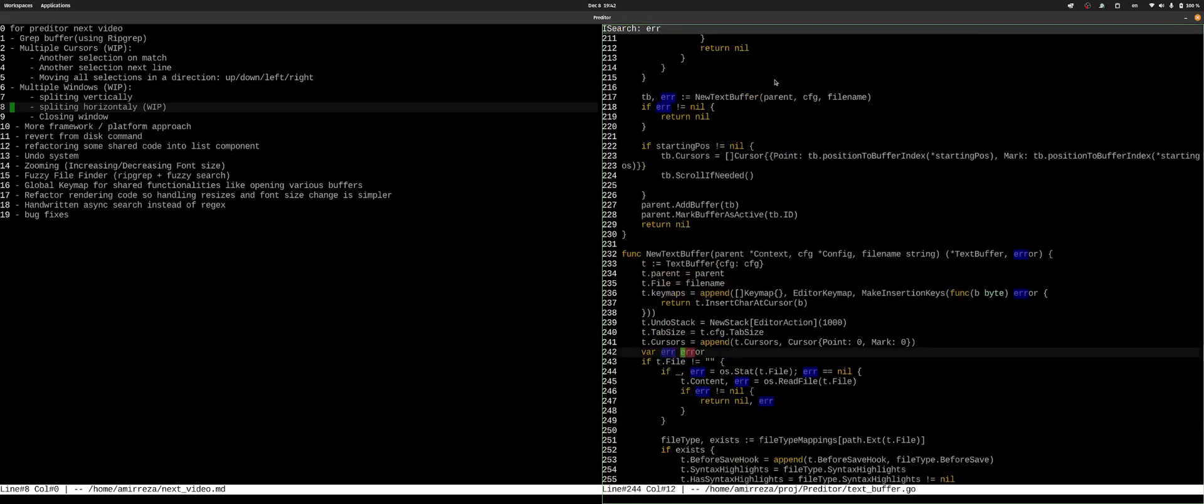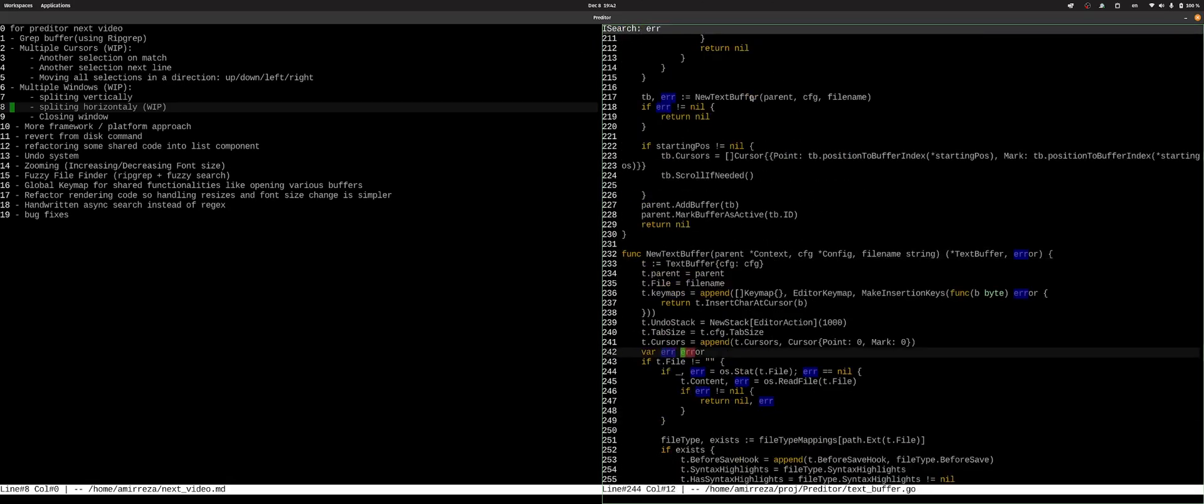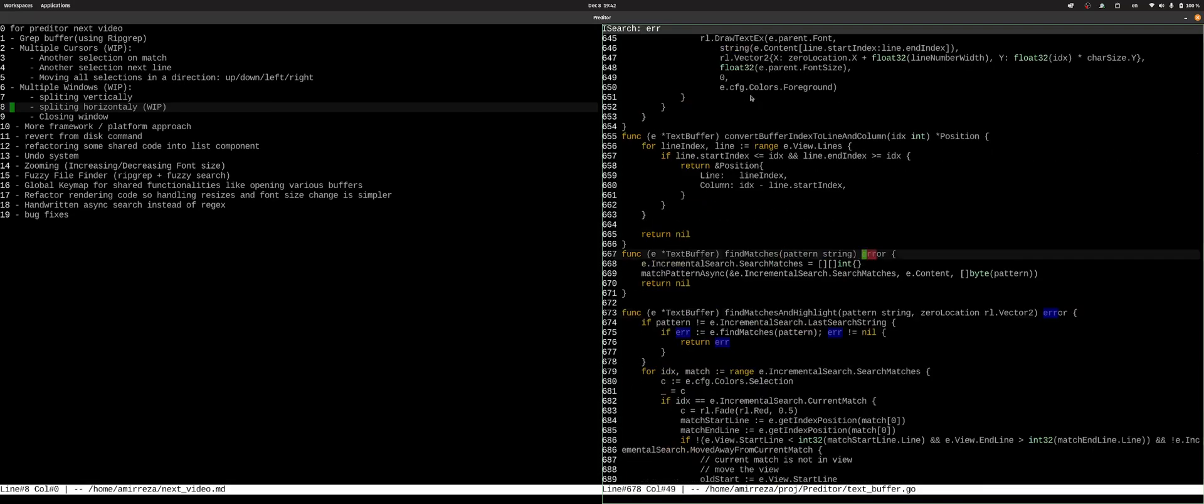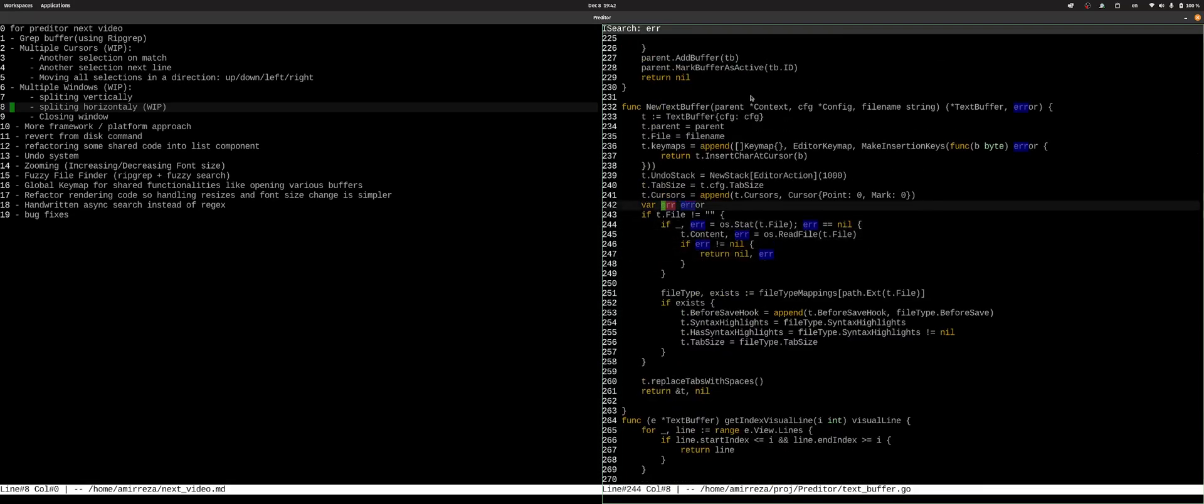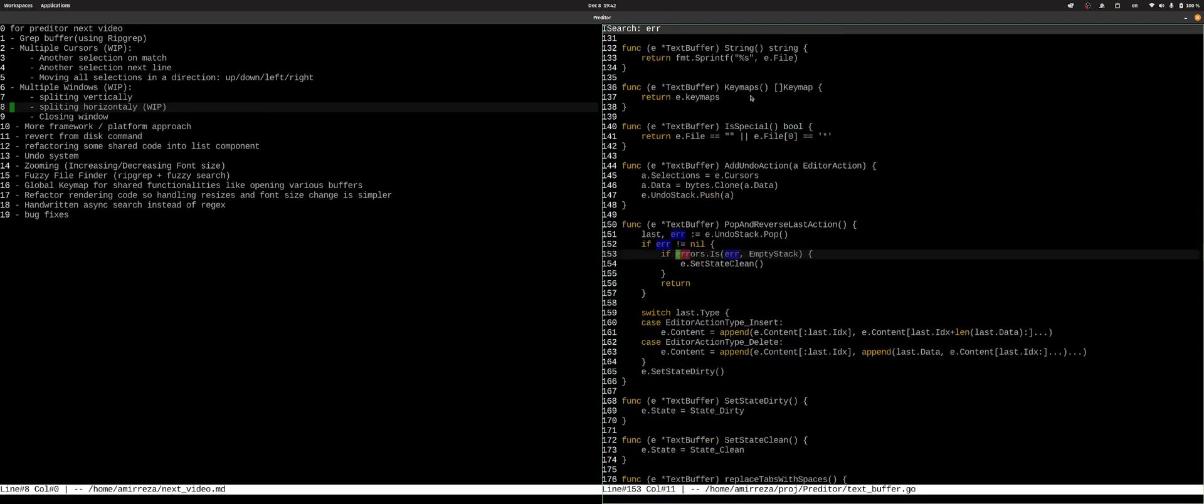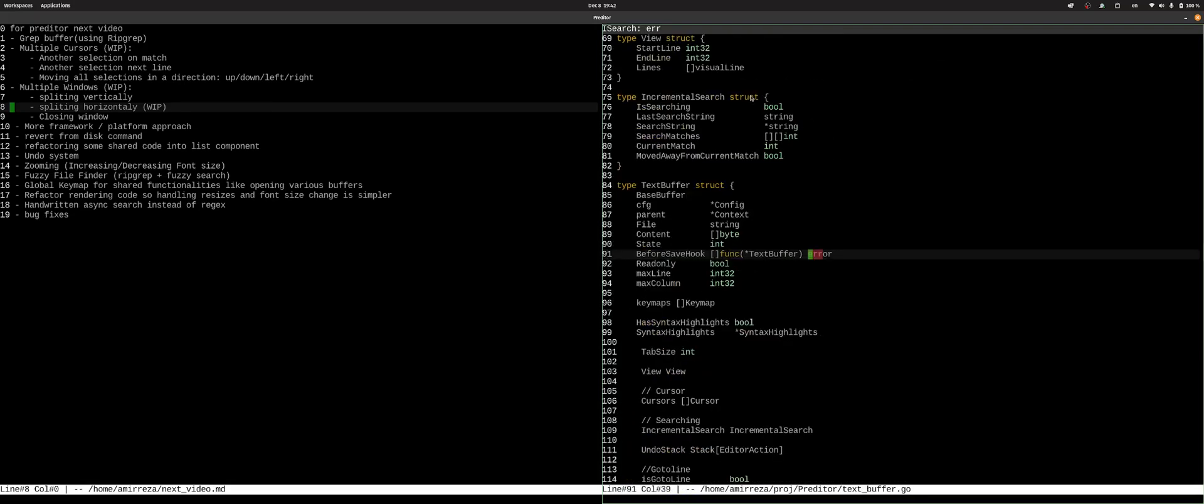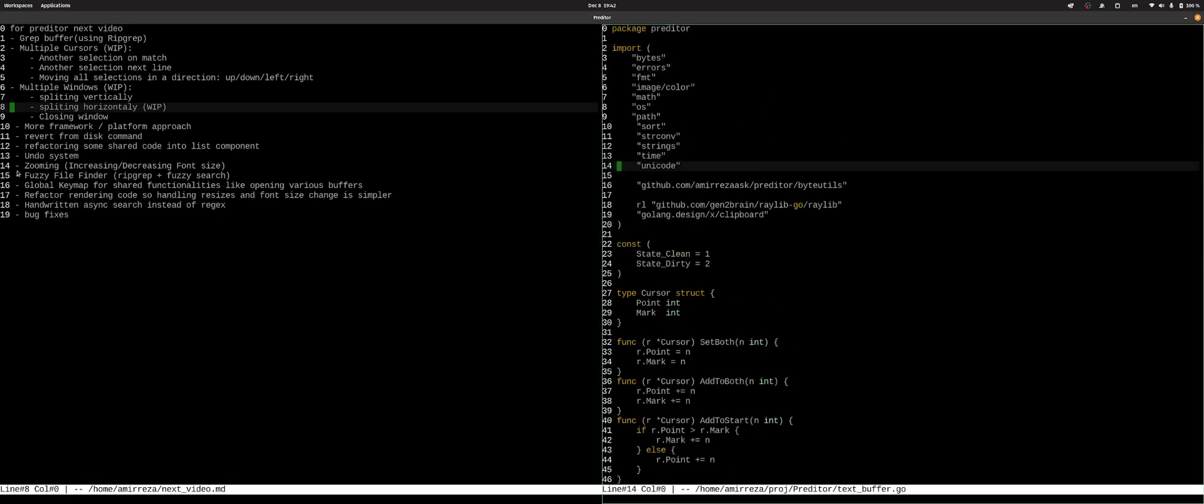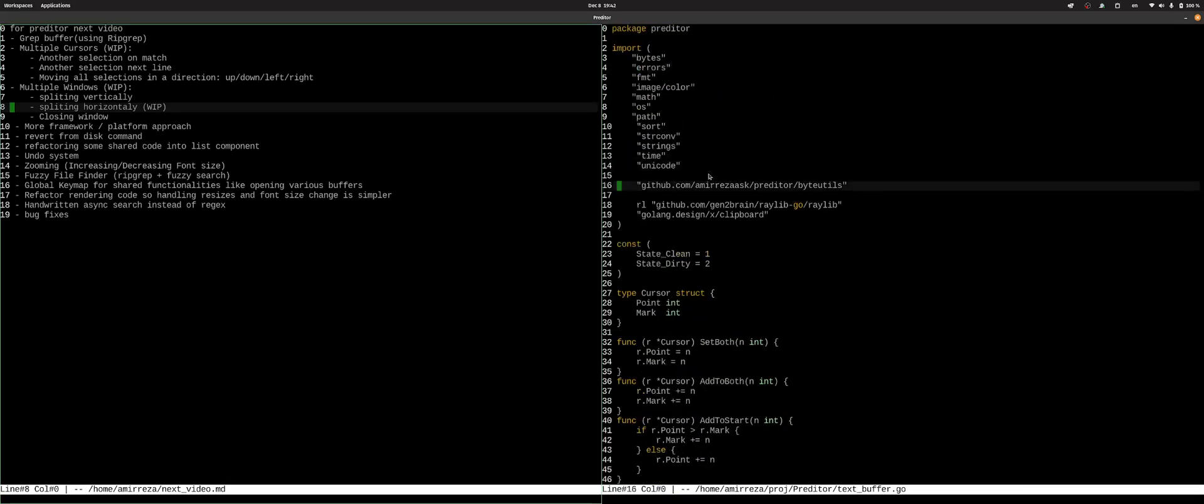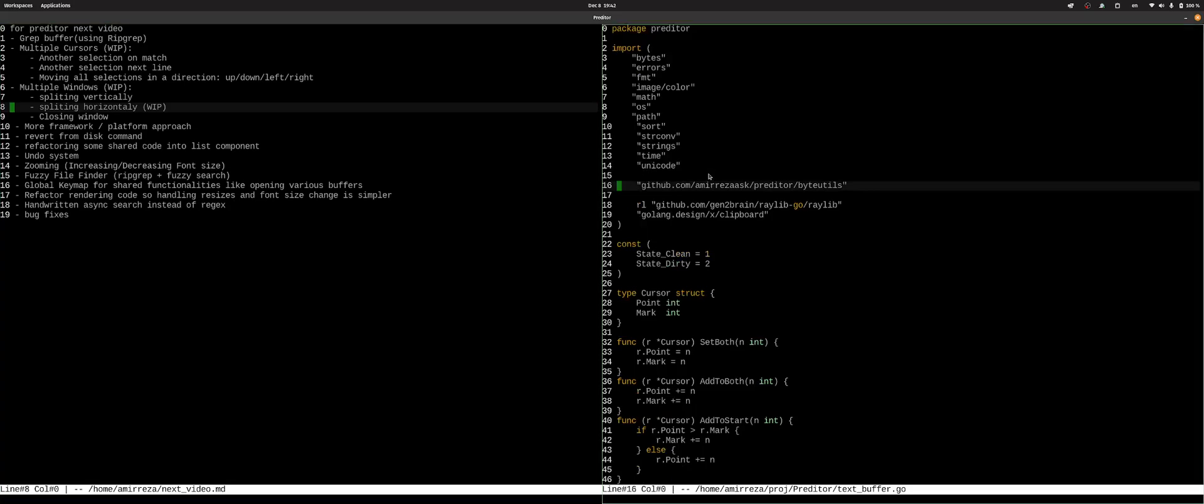So as you can see, you can see the search above and you can jump around as you would in the previous video. Yeah, that is pretty much what I wanted to show you for this video.